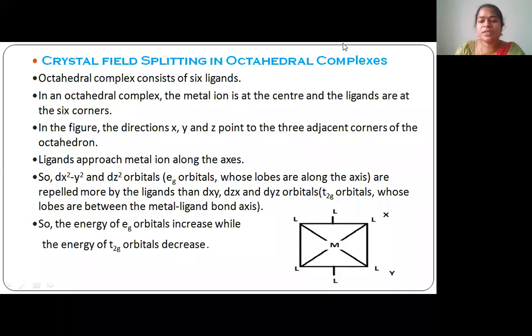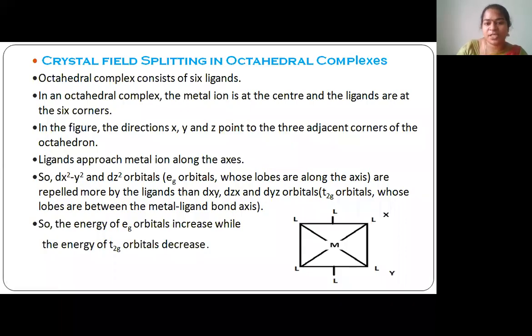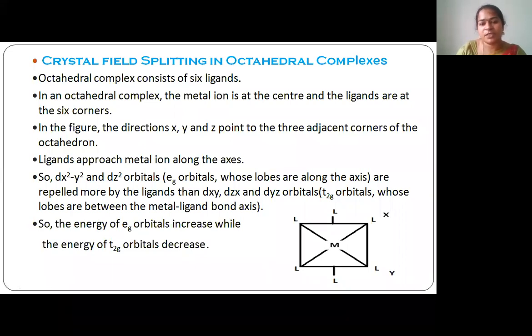Hello everyone, this is Lahani. I'm working as assistant professor of chemistry in the L&S humanity group of institutions. Today we are going to discuss about crystal field splitting in octahedral complexes.